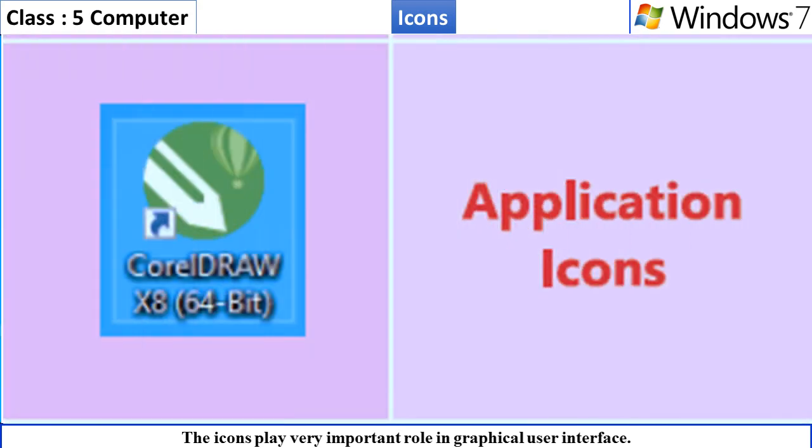Application icons. These are the graphical images that give a quick access to the related application.